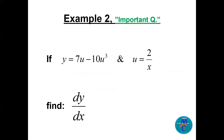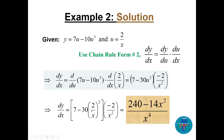Example 2: y = 7u − 10u³, where y is a function of u and u is a function of x, with u = 2/x. Find dy/dx. We use chain rule form number two: dy/dx = dy/du times du/dx. So we differentiate y with respect to u first.